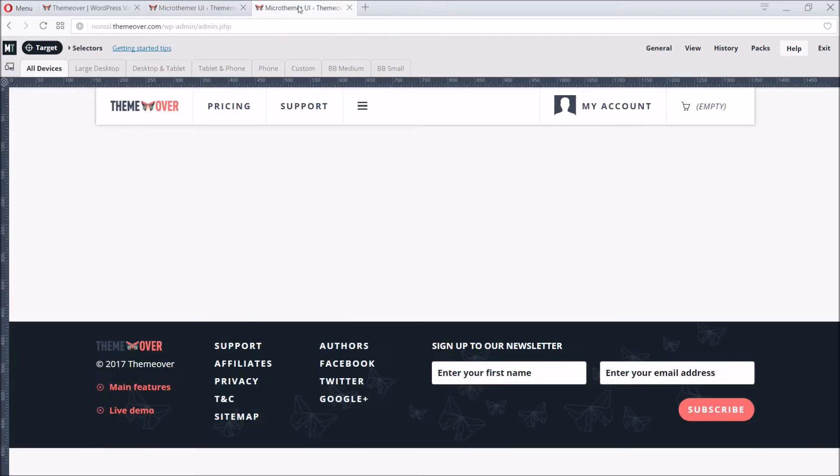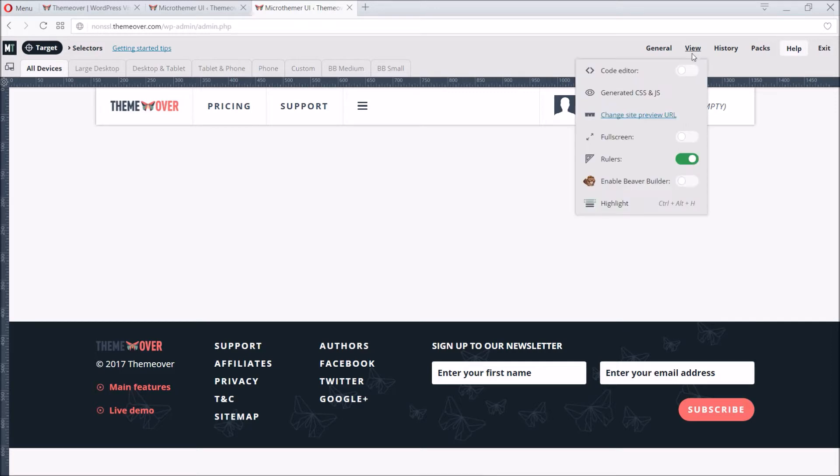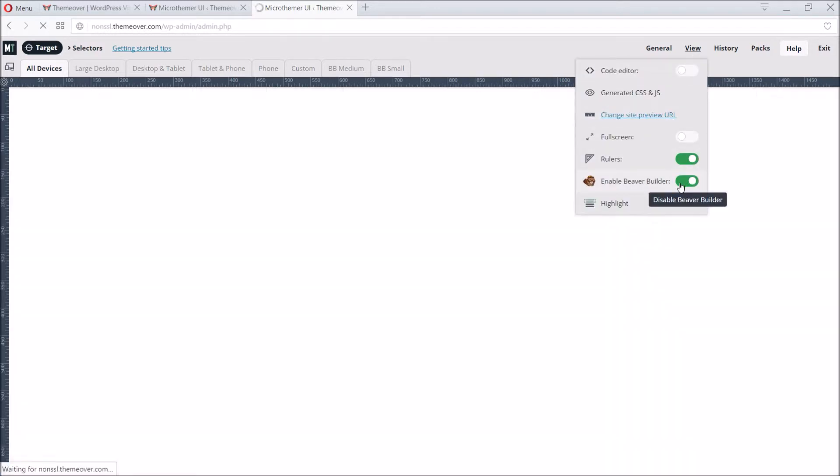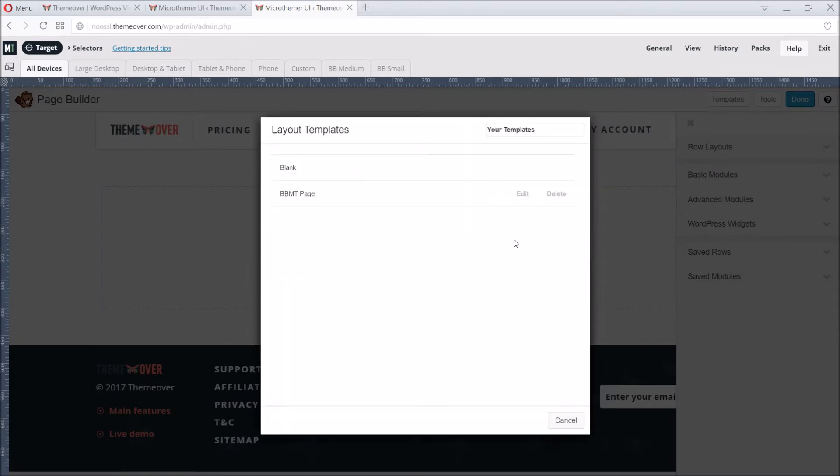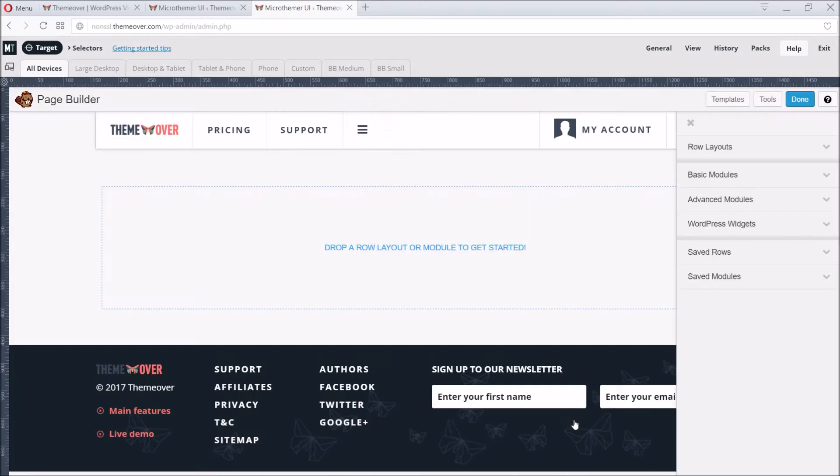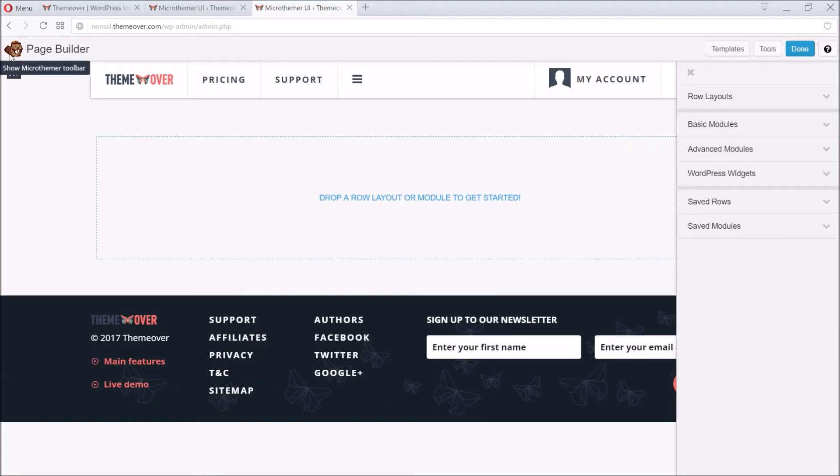To use Beaver Builder and Microthema at the same time from one screen, we can access the Microthema interface, and then enable Beaver Builder via the View menu. And if we want to make a bit more space for Beaver Builder, we can temporarily hide the Microthema interface.